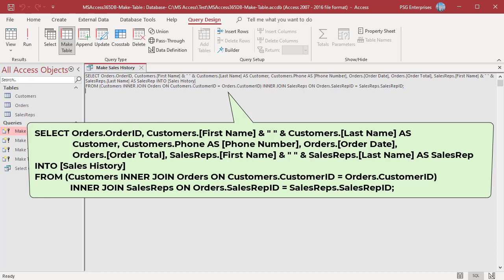When you run this query, the new table sales history will be created with the column names and data types as defined in the old table. If aliases are used in the query, they are used as column names — for example, customer, phone number, etc. Note that primary key and indexes are not copied.